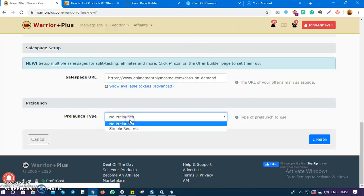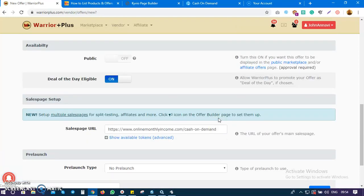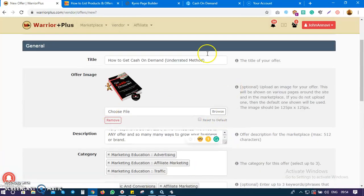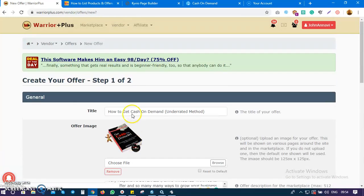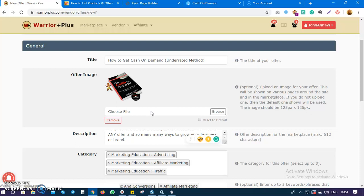Do I have a pre-launch? No. So I'll just click on Create. Once I click Create, it's going to submit all this information and proceed to the second step. It's very simple and easy to create an offer page on WarriorPlus.